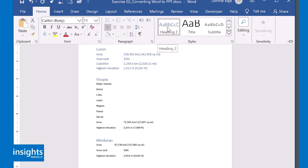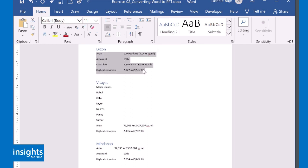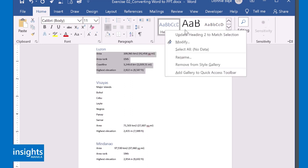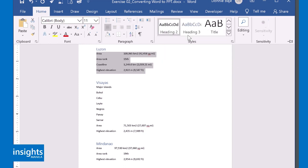So instead, I'm going to declare this as a heading 2, but I will update heading 2 to match the format of what is selected at the moment. I will click here. And now heading 2 has been changed to the format of the text that we currently highlighted. At the same time, this part of the document that I highlighted is now declared as a heading 2.